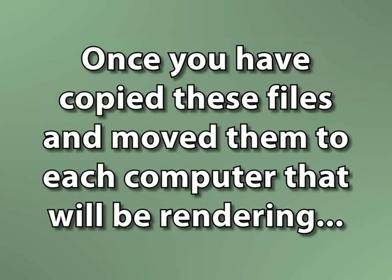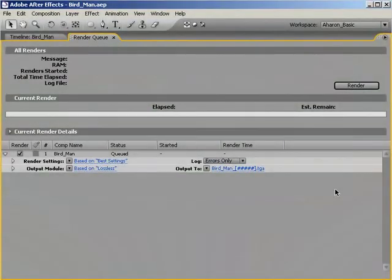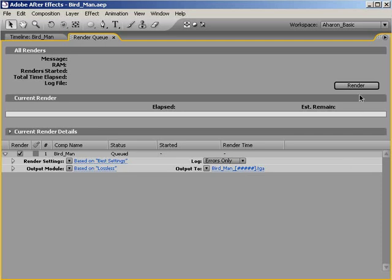Once you've copied your files to every computer, on each computer open the project file, and then in After Effects, again on every computer, get into the render queue and click the Render button. They don't all have to be started at the same time for this to work, but you'll get the most bang for your buck if you start the renders as close together in time as possible because they can all start working together immediately.